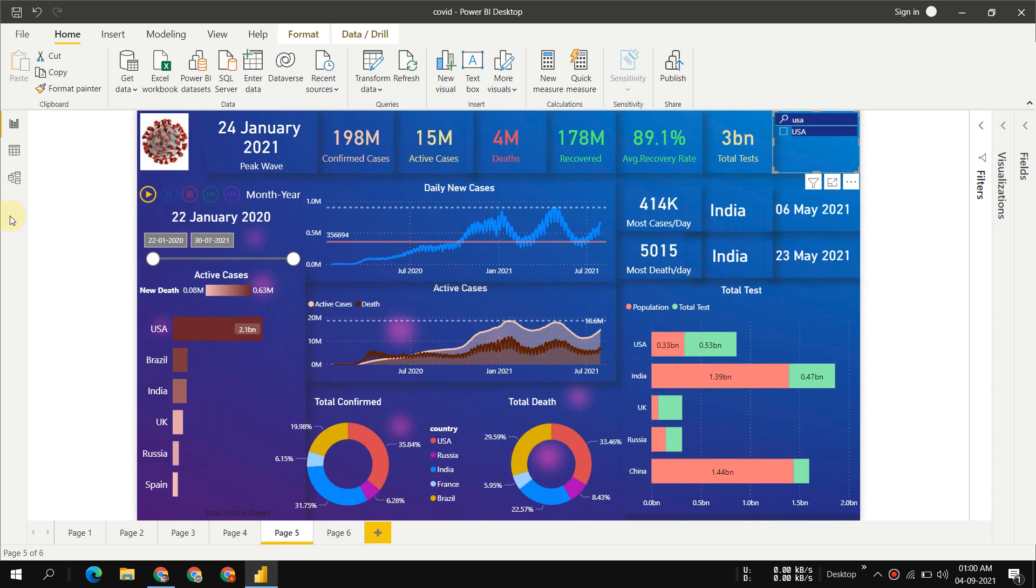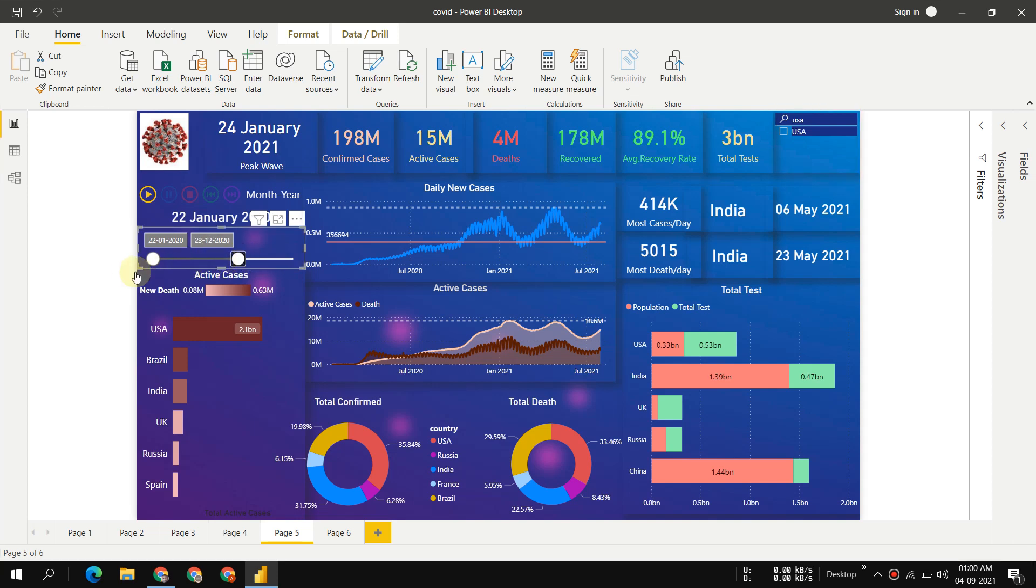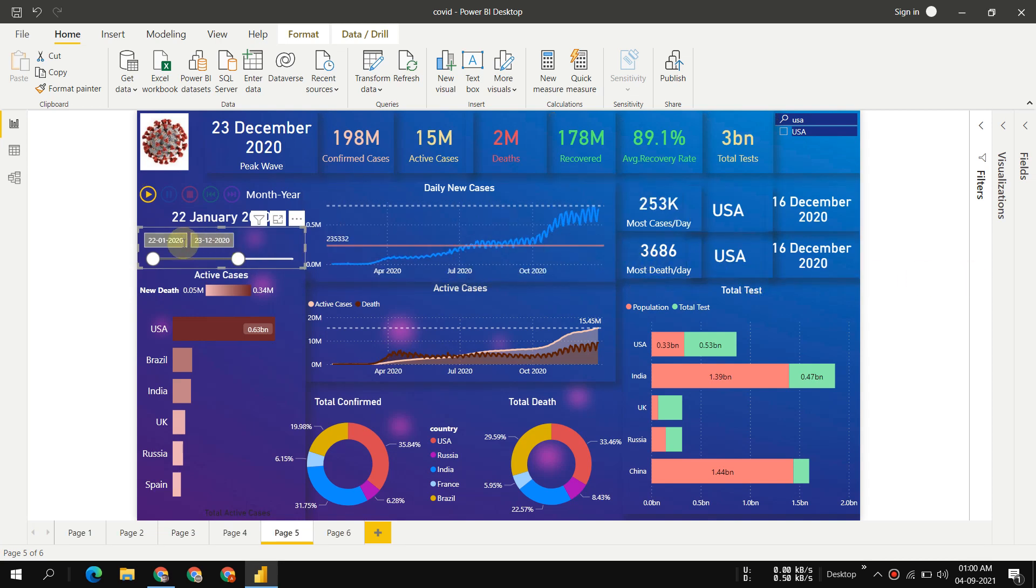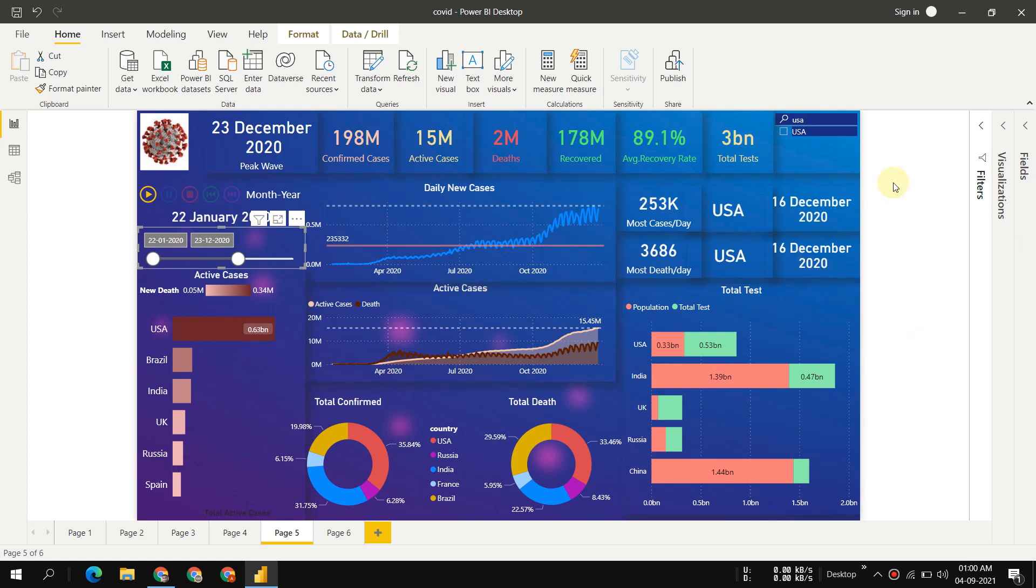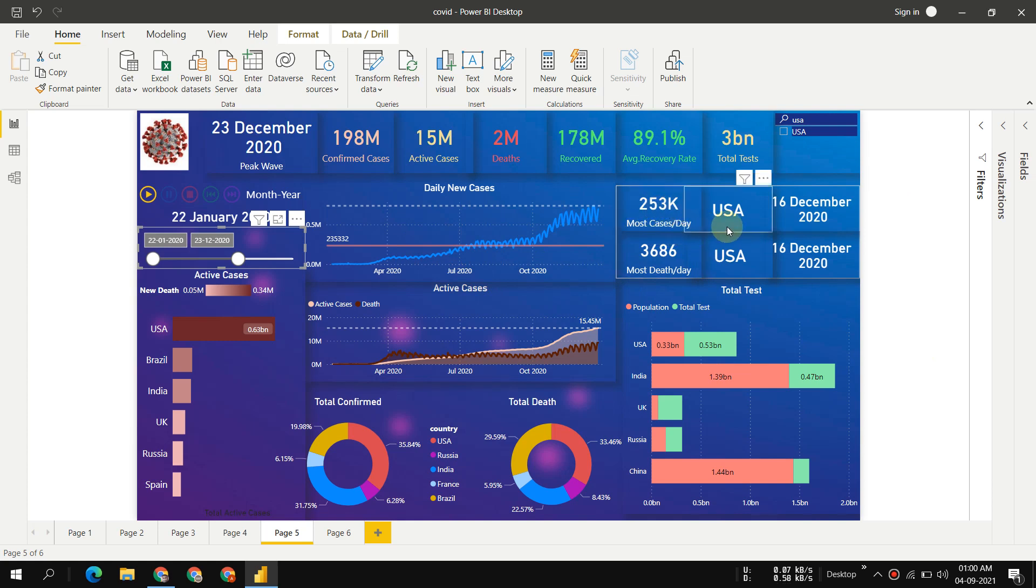Let's say I want to select 2020 to know which country was most affected by COVID by the end of 2020. Filter it out and we'll see USA was the most affected by 2020.